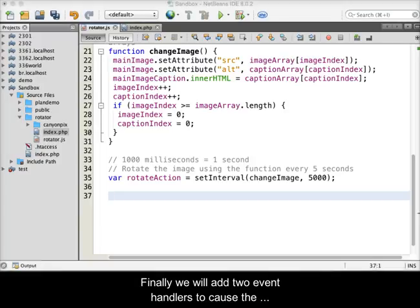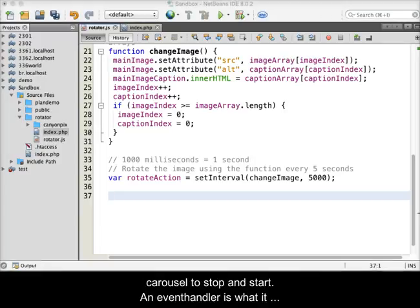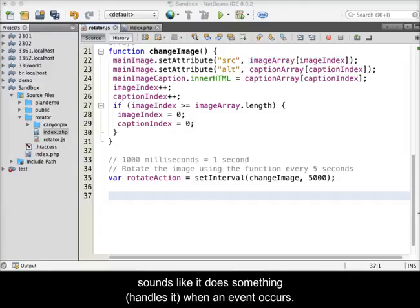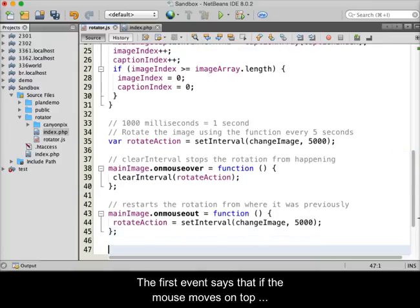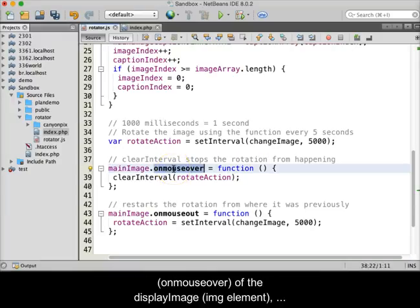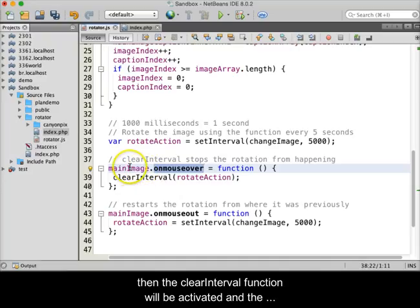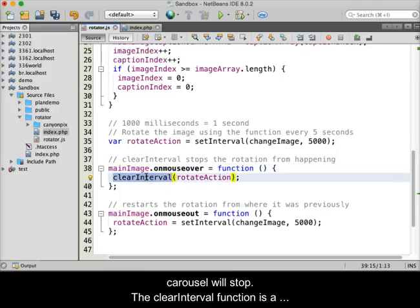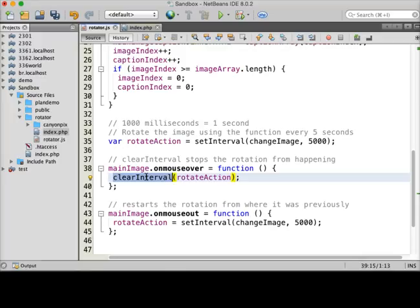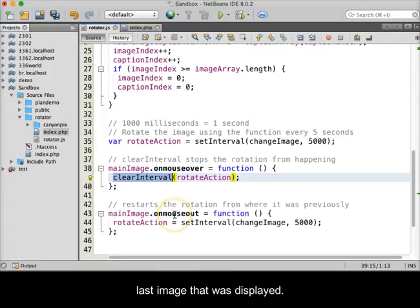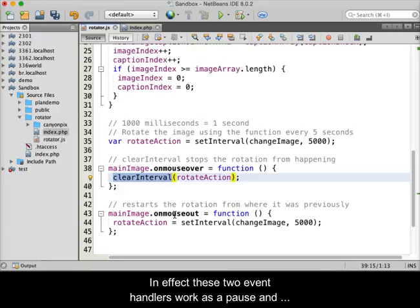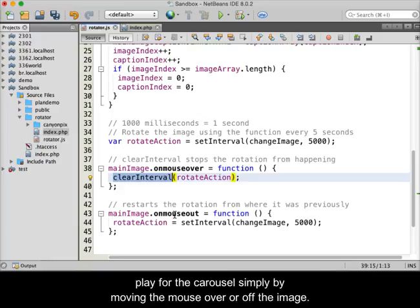Finally, we will add two event handlers to cause the carousel to stop and start. An event handler handles an event when it occurs. The first event says that if the mouse moves on top of the displayImage variable — the image element — using the onMouseOver event, the clearInterval function will be activated and the carousel will stop. The clearInterval function is a built-in JavaScript function. The second event simply restarts the carousel from the last image that was displayed. In effect, these two event handlers work as a pause and play for the carousel, simply by moving the mouse over or off the image.